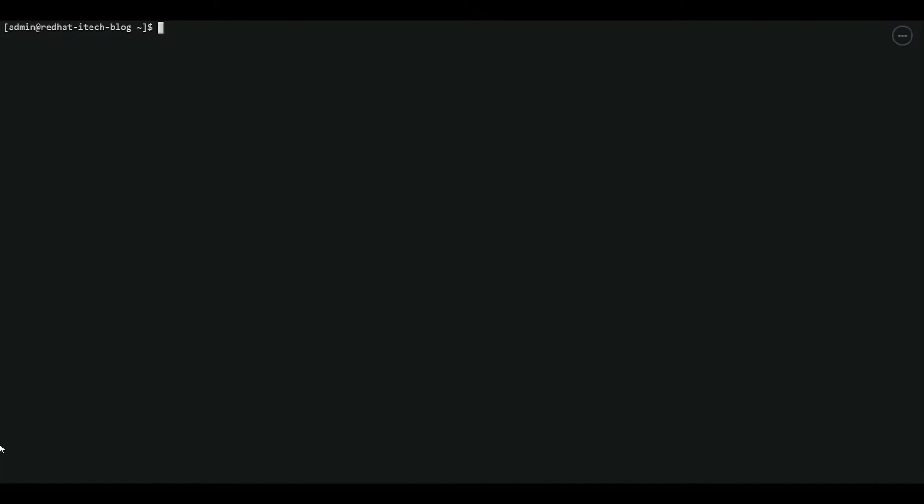I am connected to CentOS Linux. Let's verify. As you can see we have CentOS Linux 8.2 installed.